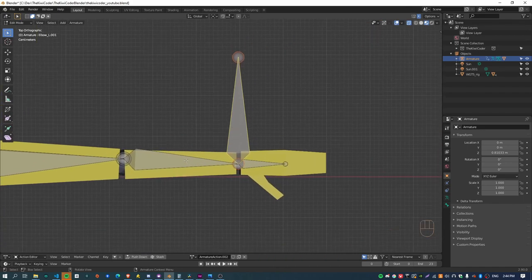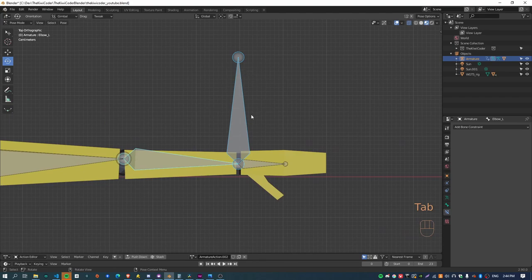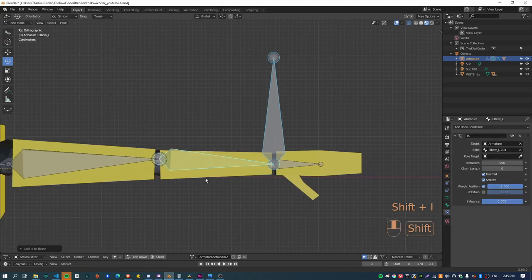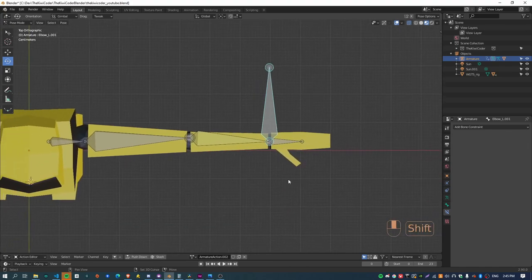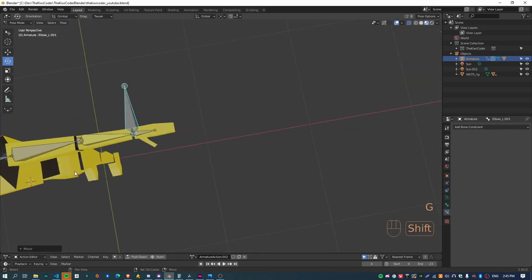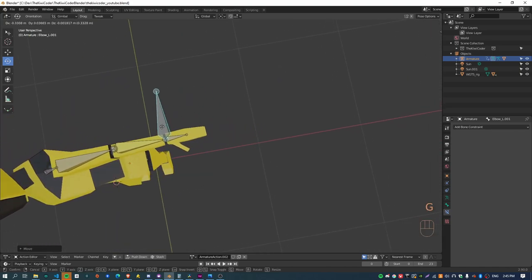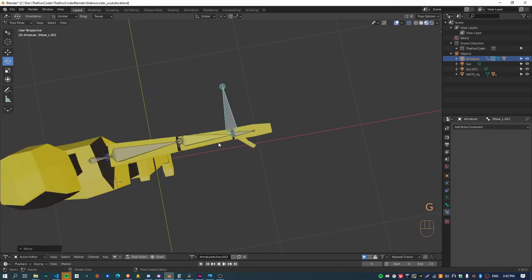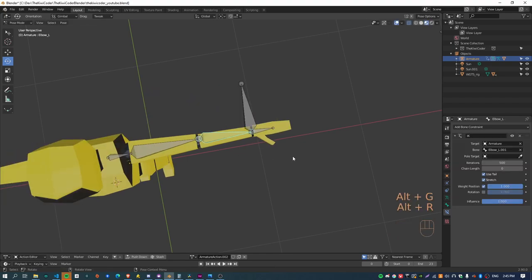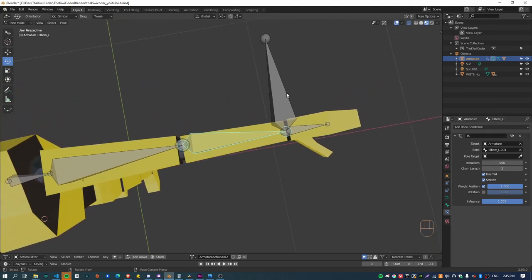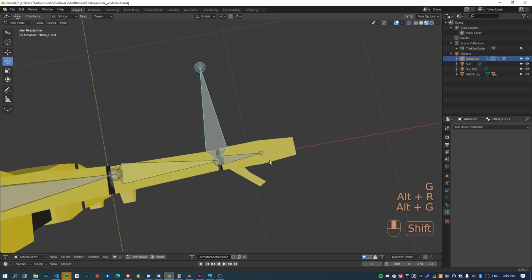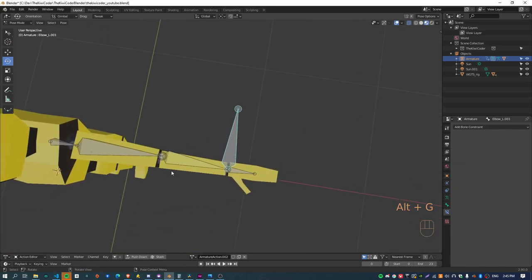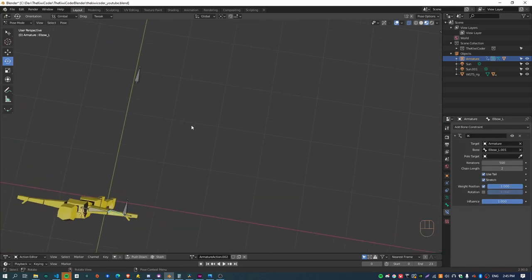And now go back to pose mode and select the IK bone and shift select the forearm bone. Now hit shift I to add an IK constraint to this bone here. And yeah, this is all pretty sort of similar process to the way the feet and legs were set up. Again, you can see the whole sort of body is animating or sort of following this IK, so we just need to limit that to two bones.